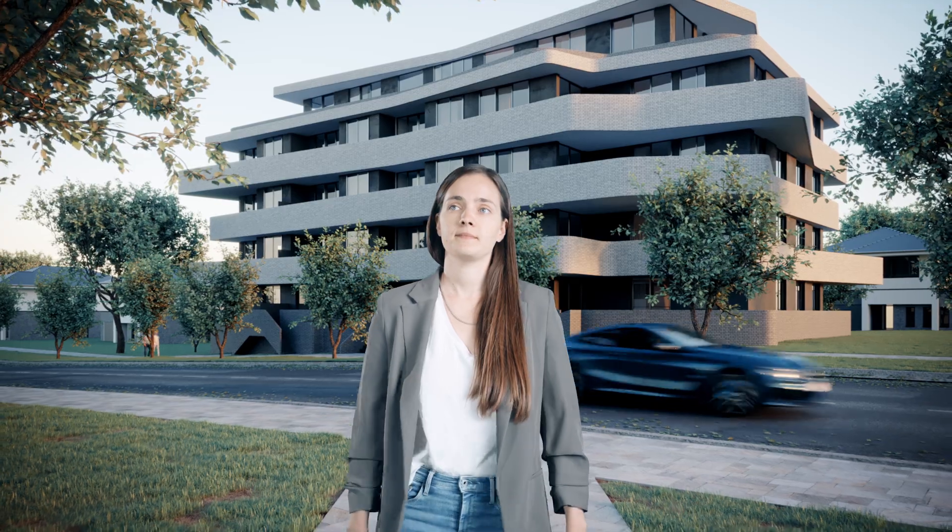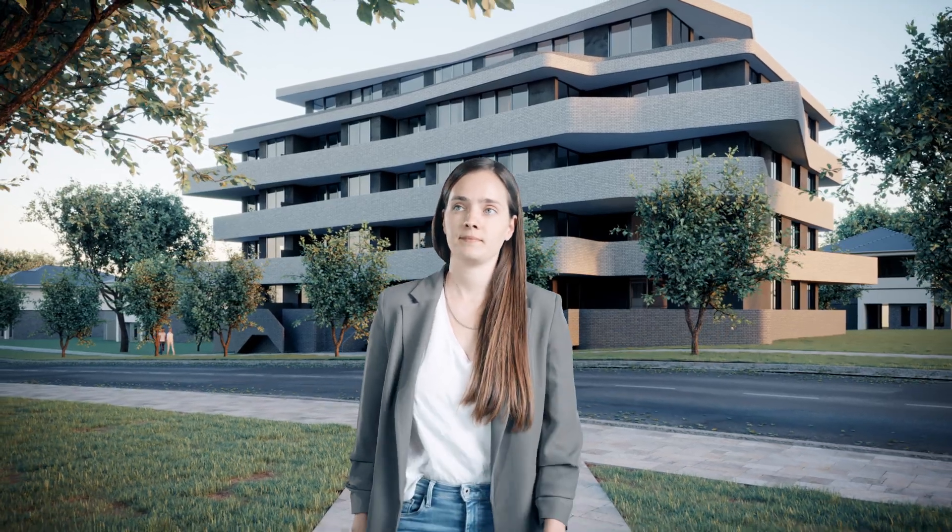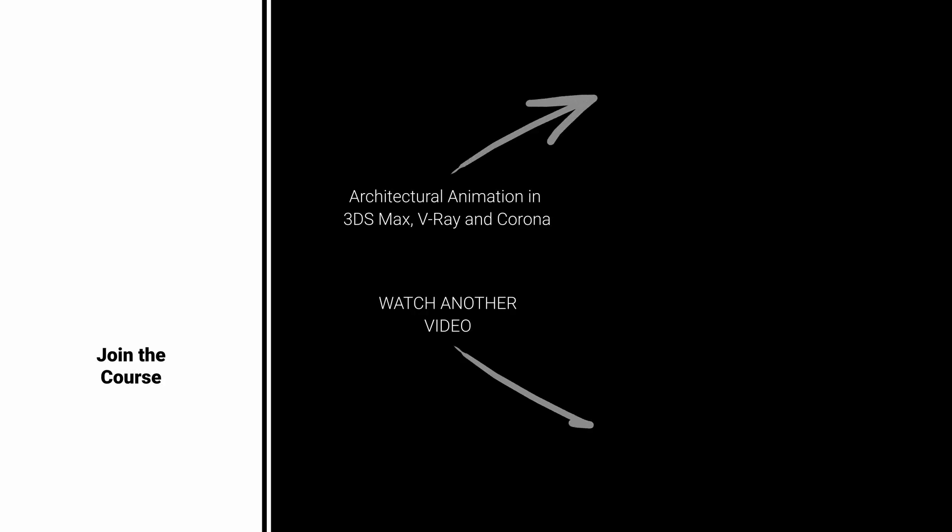If you want to learn all about animations in 3ds Max, join my online course, or watch other videos on this topic. Here are my suggestions. Bye-bye!